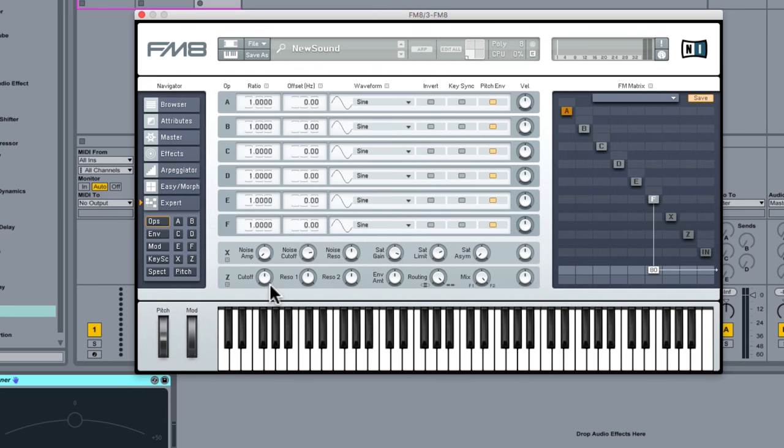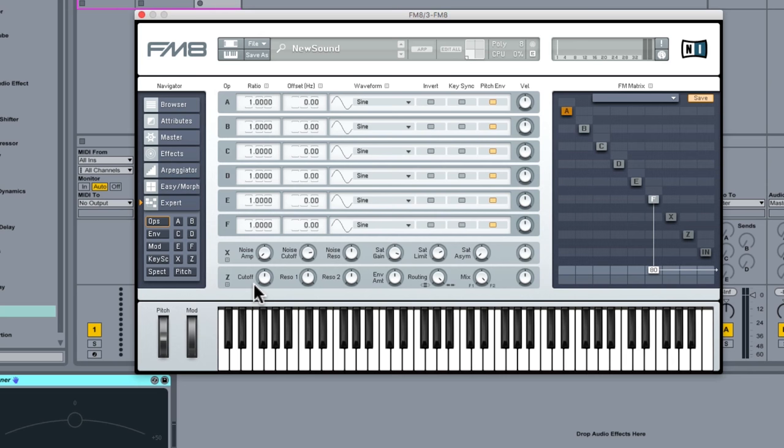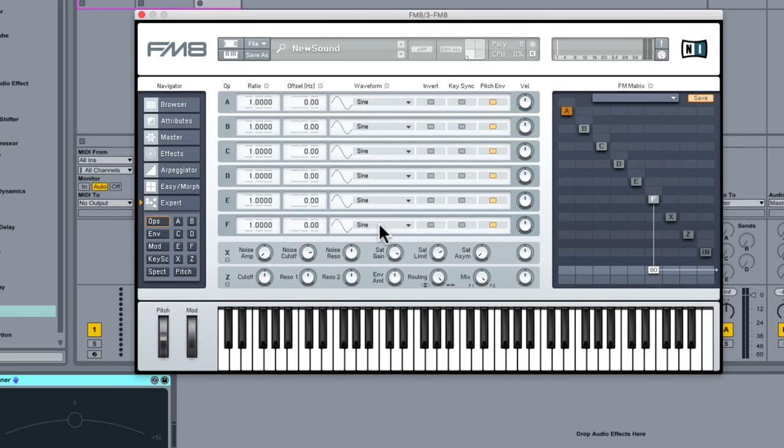And we are then going to feed everything through the filter which you can see is operator Z. Classically going back to the DX7 didn't have a dedicated filter, you would make the sound brighter and duller or darker just using carriers and modulators, but on FM8 you get a dedicated filter operator which is very handy.